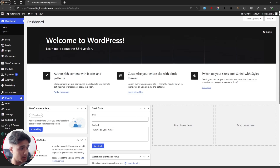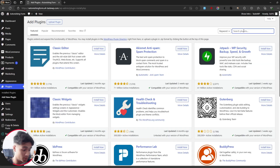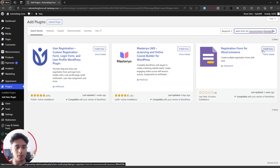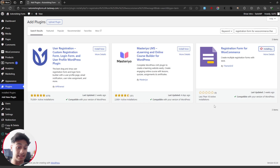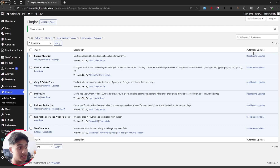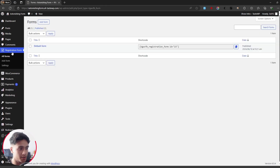First things first, we need to install the plugin. Go into Plugins, then click on Add New Plugin. Search for 'Registration Form for WooCommerce' — this is the plugin, simply click Install Now. It has less than 10 active installations because it was just recently released two weeks ago. It has a premium version on the WooCommerce store, which explains the low install count, but this is the free trimmed-down version. Once installed and activated, you'll see a Registration Form tab.